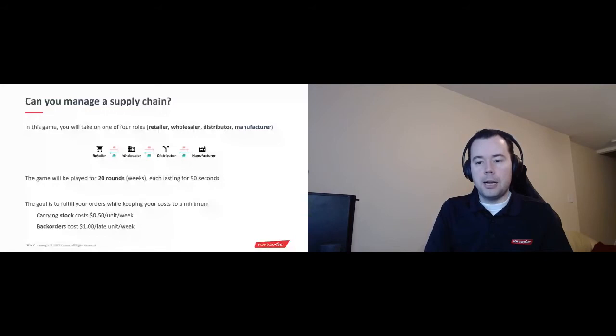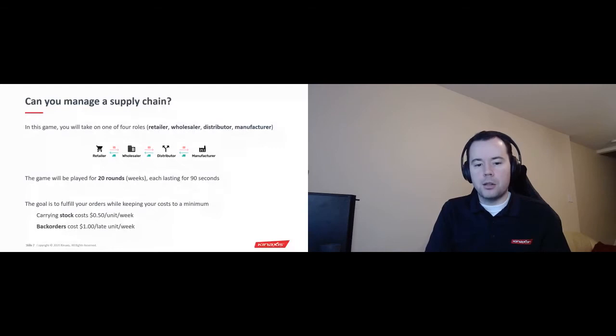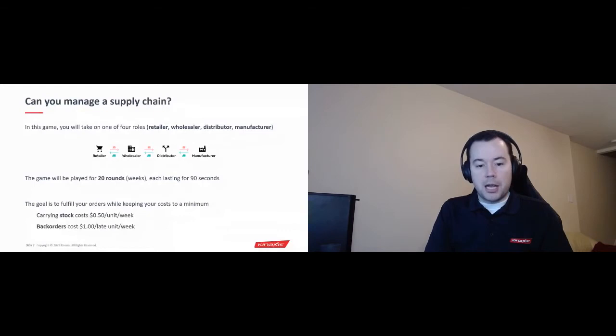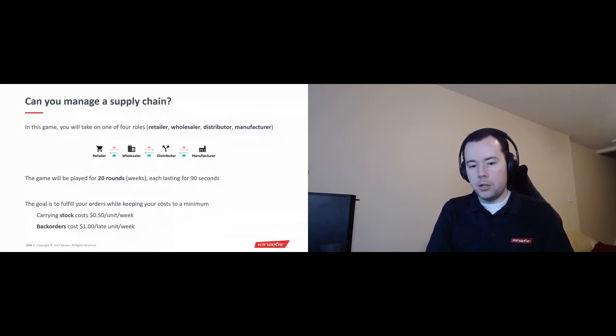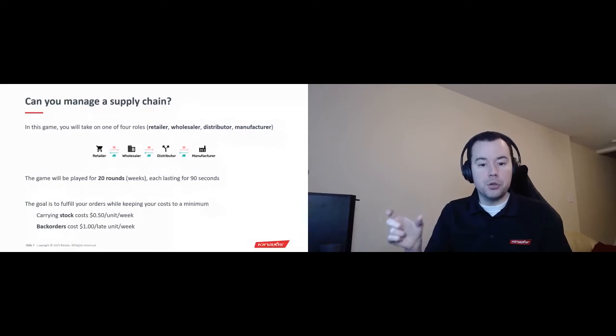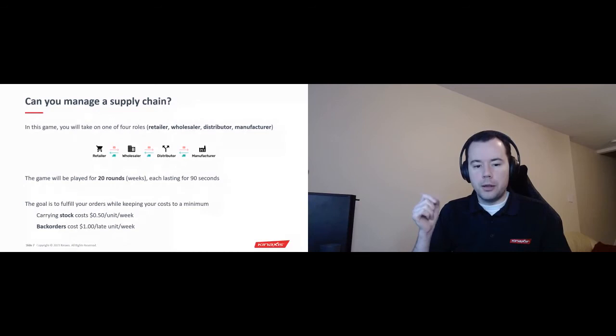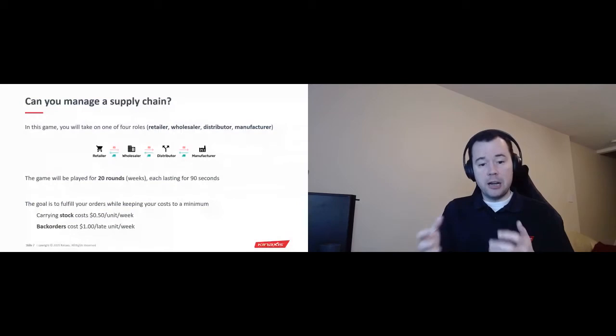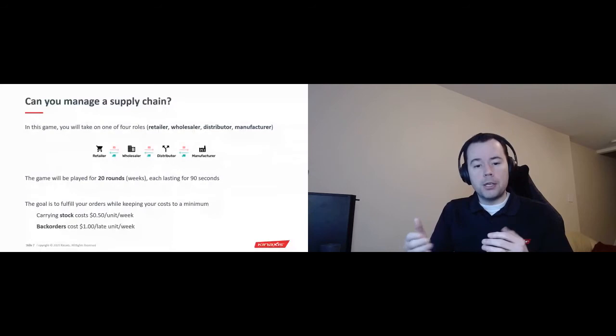The game will be played for 20 rounds where each round is a week. I'm going to put a timer on this just because we do have a finite amount of time. Each round is going to last 90 seconds. So the goal is to fulfill your orders while keeping your costs at a minimum. You want to keep your customers happy, but not at the cost of storing a lot of stuff. So what that means is carrying stock, storing stuff that the customer hasn't asked for yet, that has a cost with it. And in this game, it's 50 cents per unit per week. But back orders, which means a customer has asked for something but you are not able to ship it to them, that costs you $1 per late unit per week. So if a customer asks for something on week five, but you can't satisfy it until week seven, that's going to cost you $2 per unit because you were two weeks late.